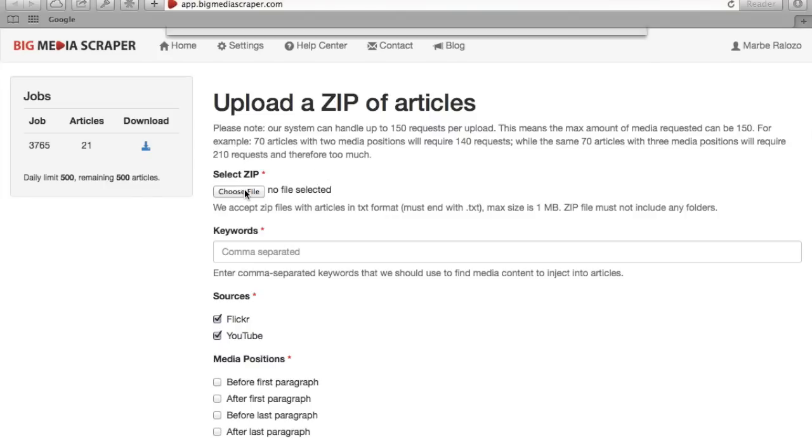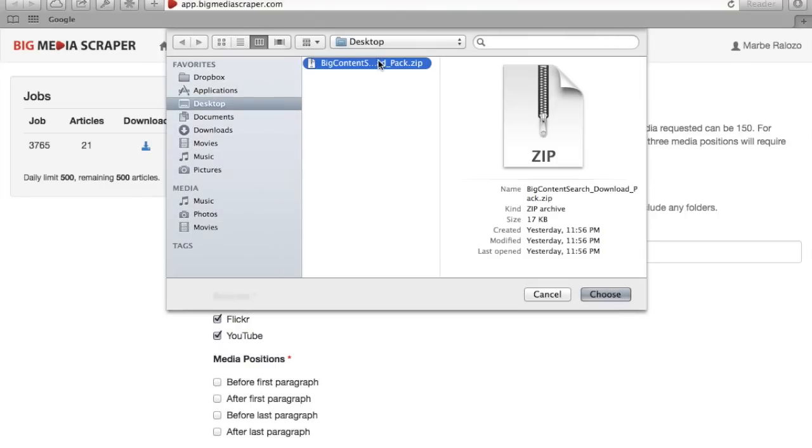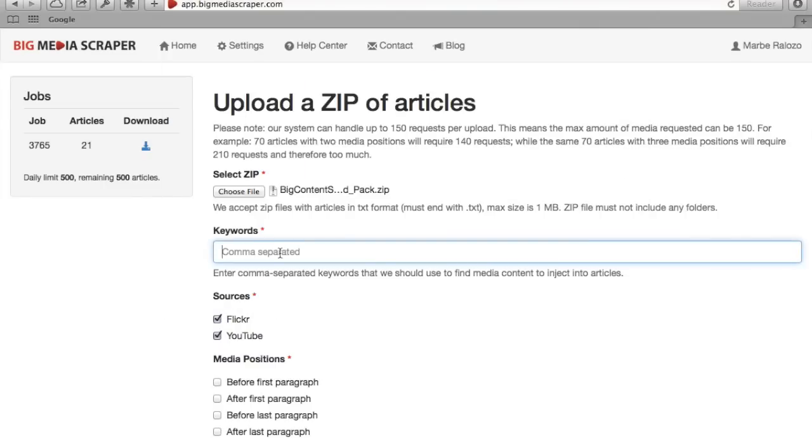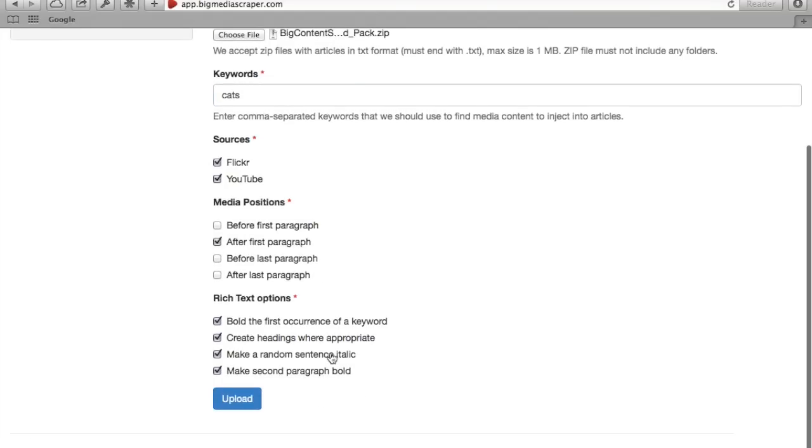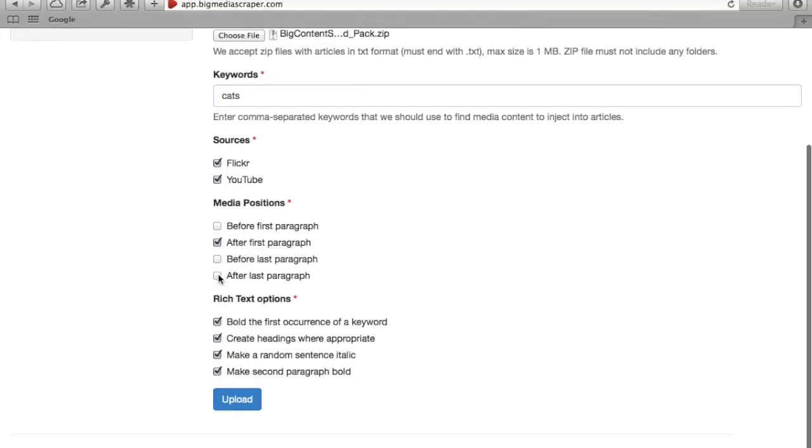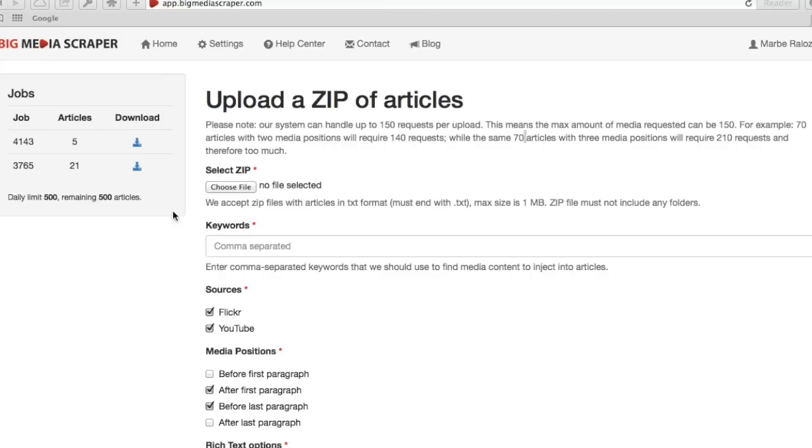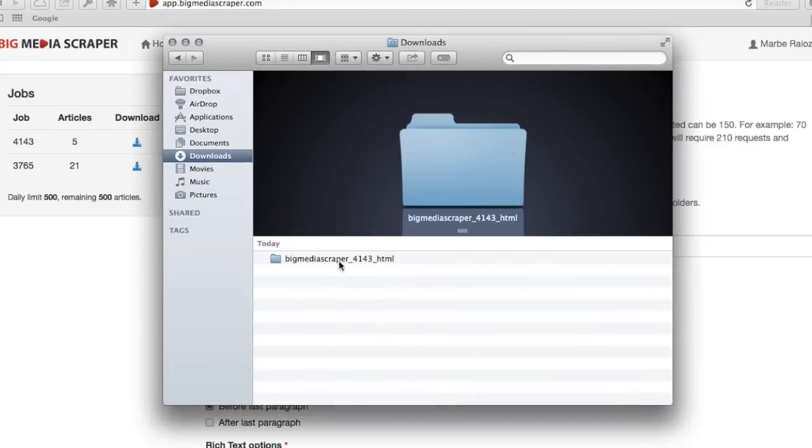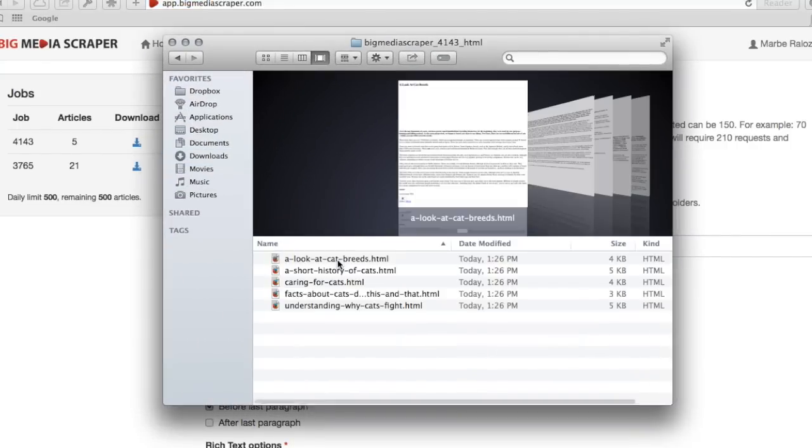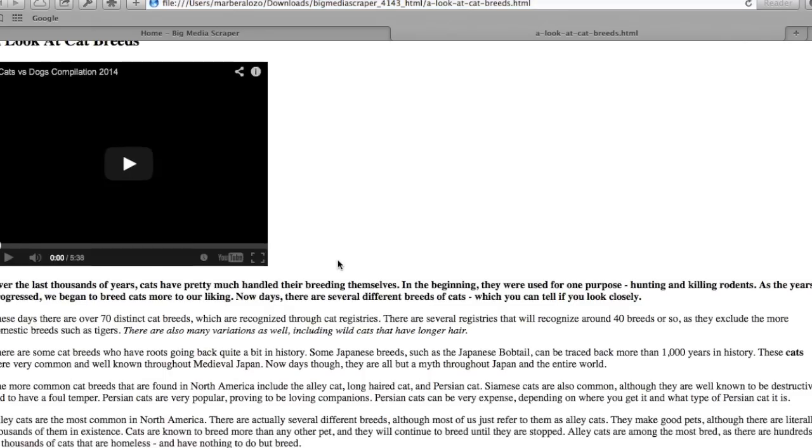Let's upload a zip file. Enter some relevant keywords. Select where you want your videos and images. Click upload and then download. It can't get any easier than that.